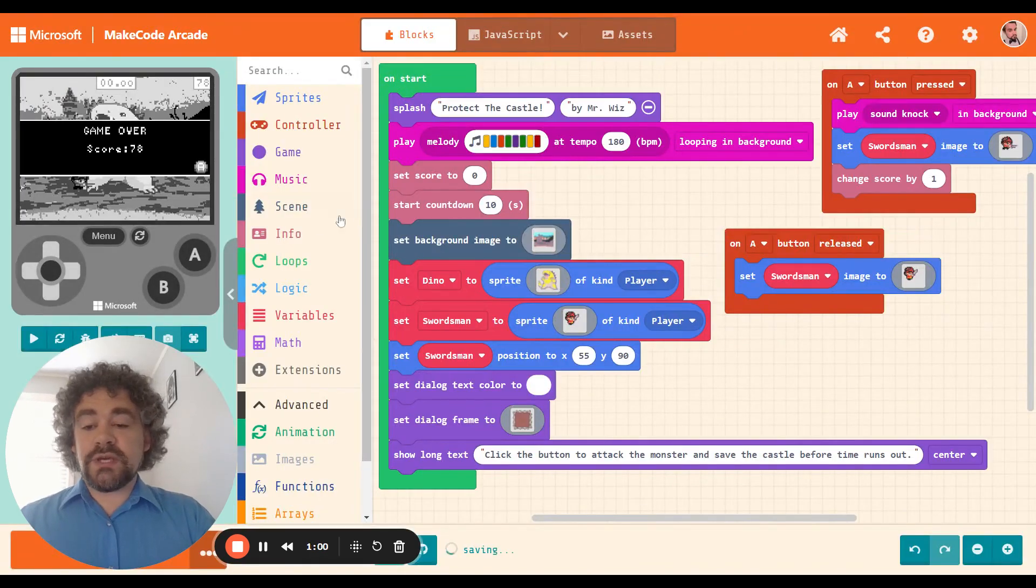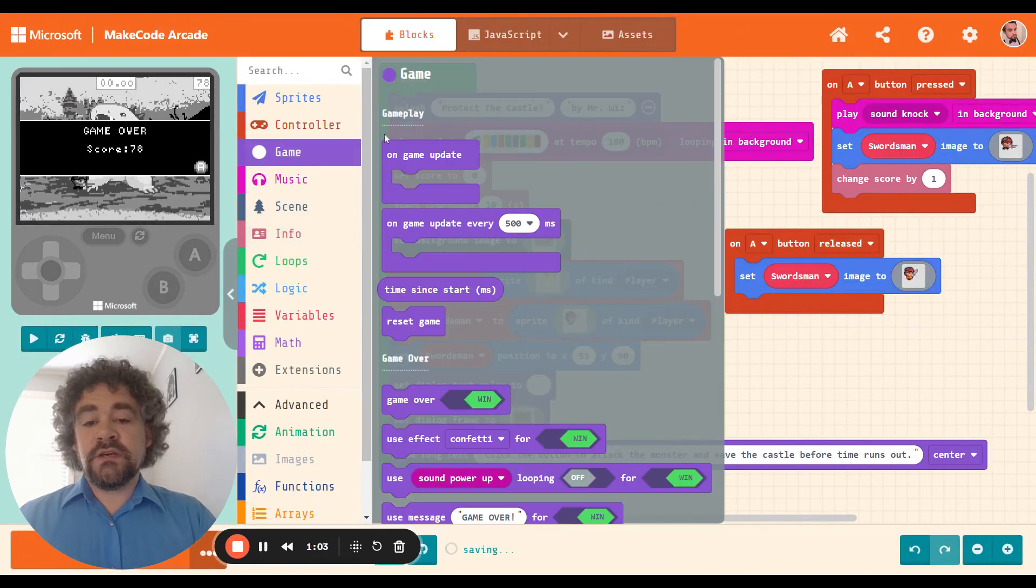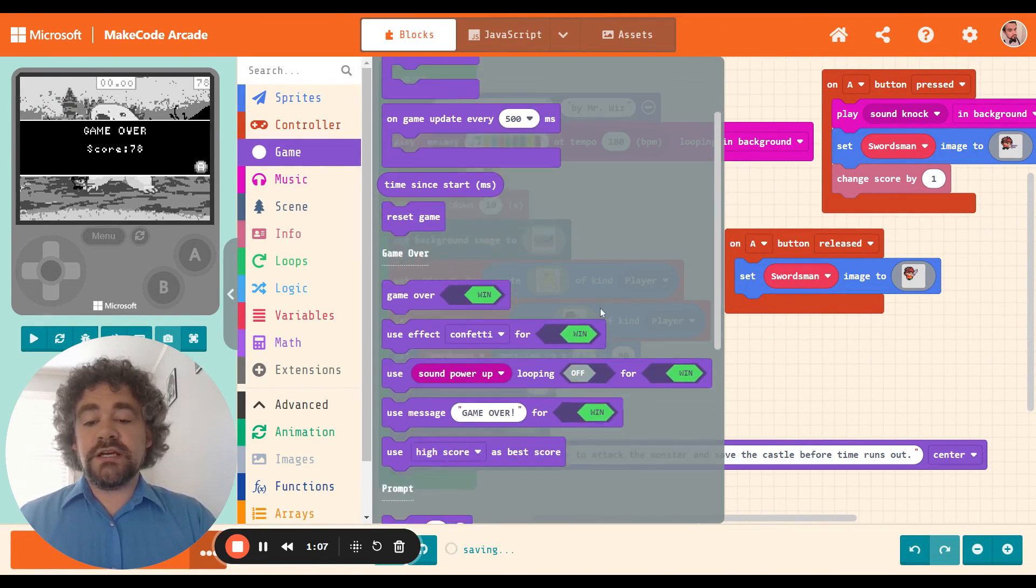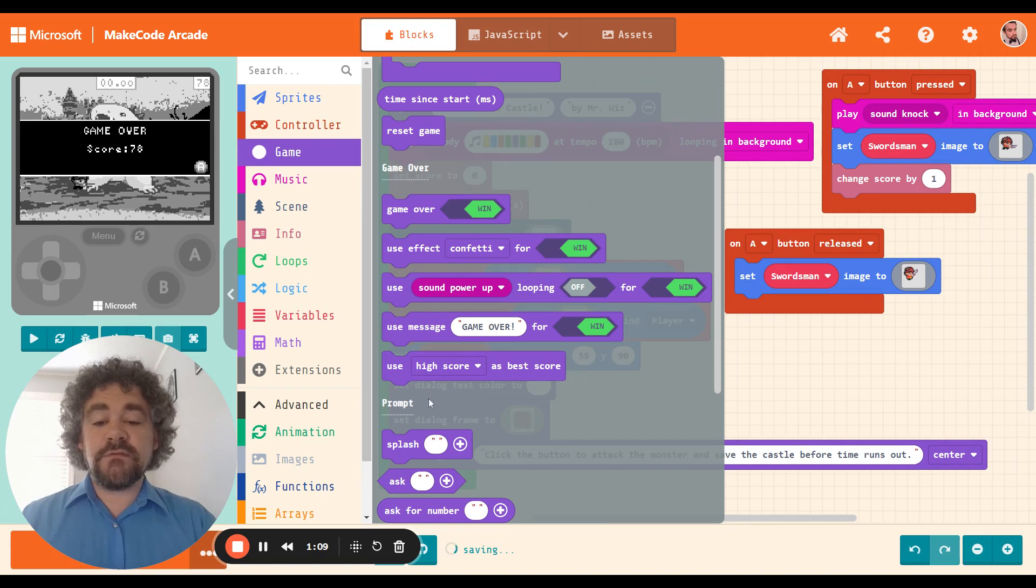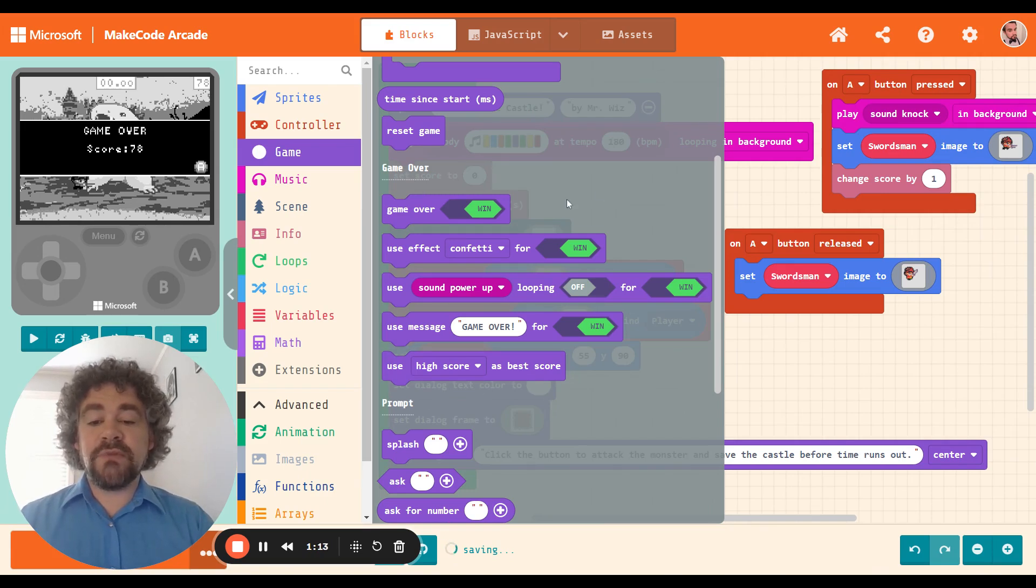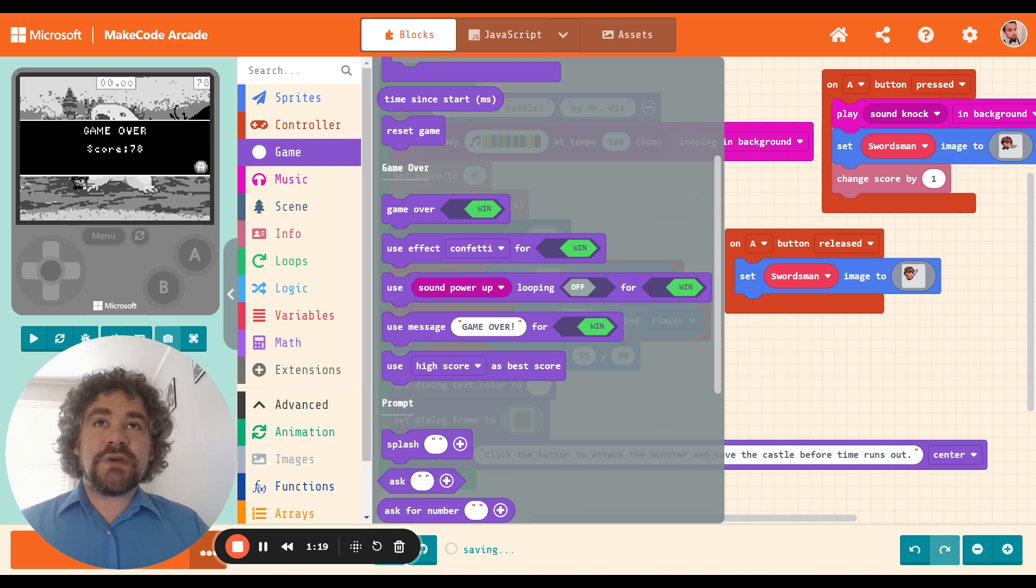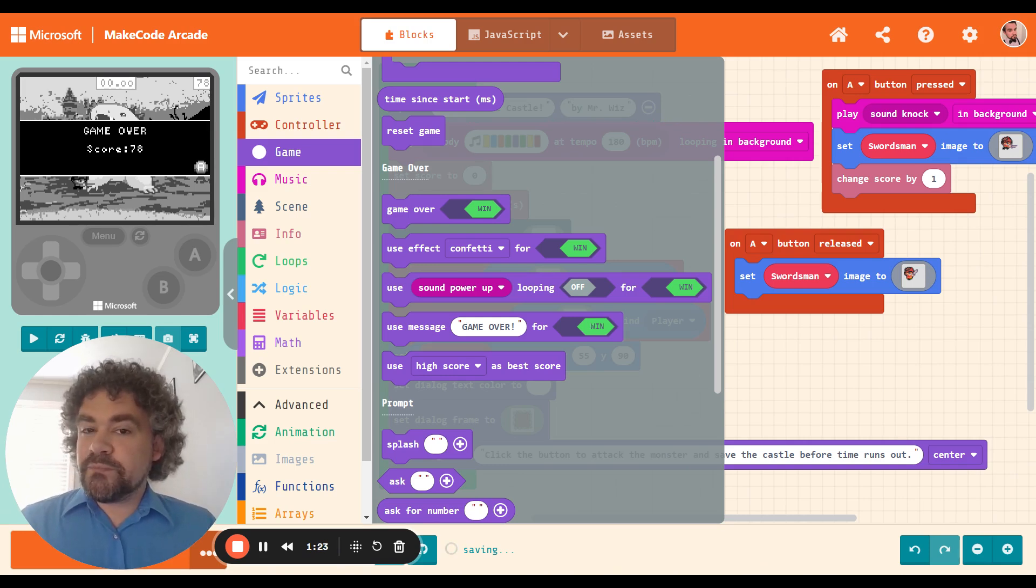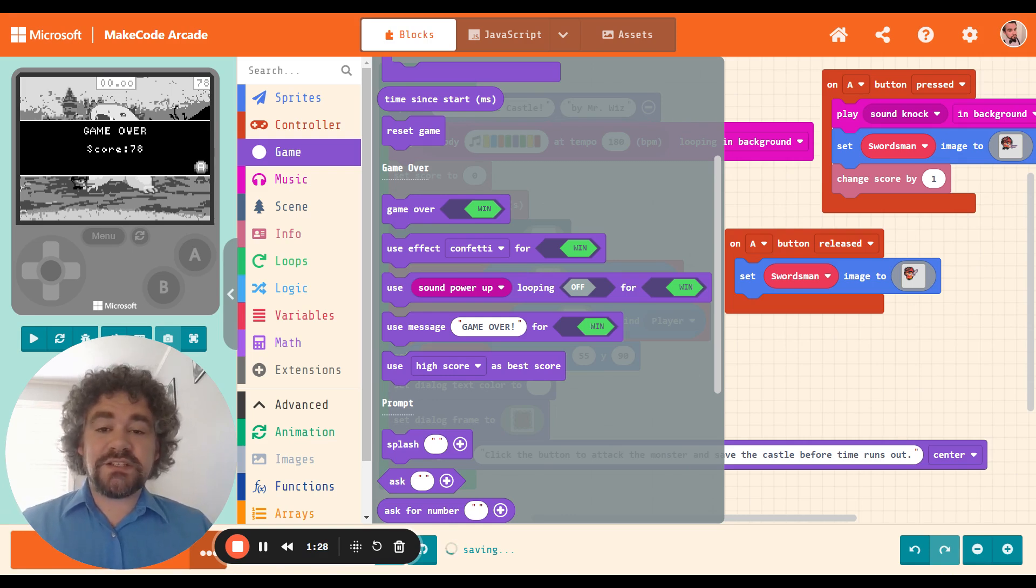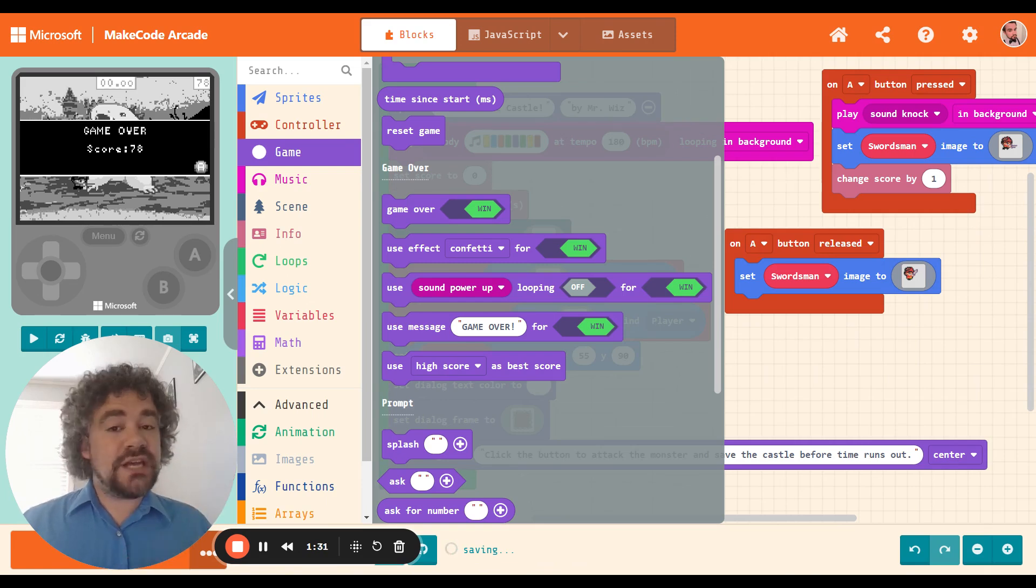All right. So in the game section, this is the same area where we grabbed our splash block. There is a section right here that just says game over and has all sorts of blocks that we can use for the ending of our game. But before we get to that, let's think about when does the game end? Right now in my clicker game, when does the game actually end?